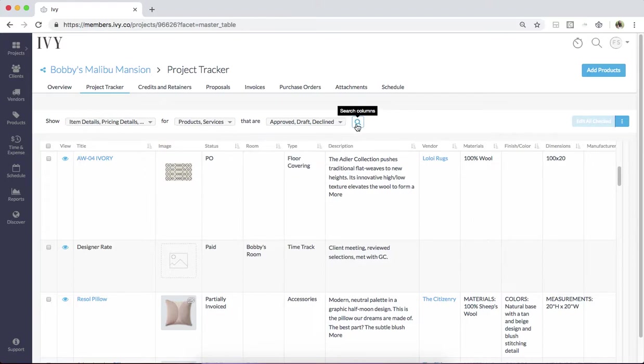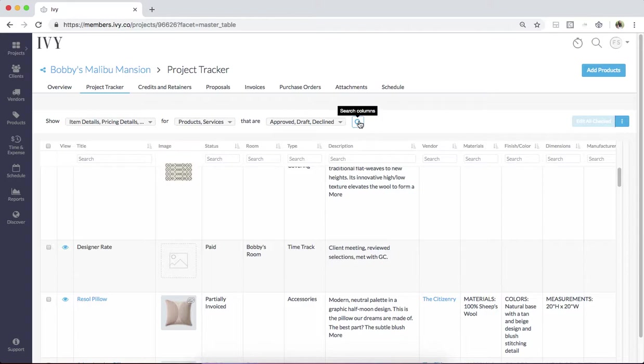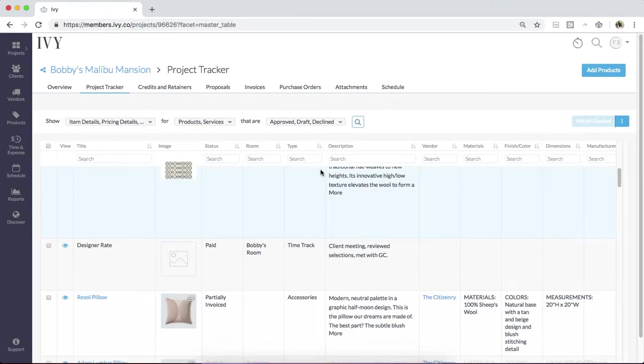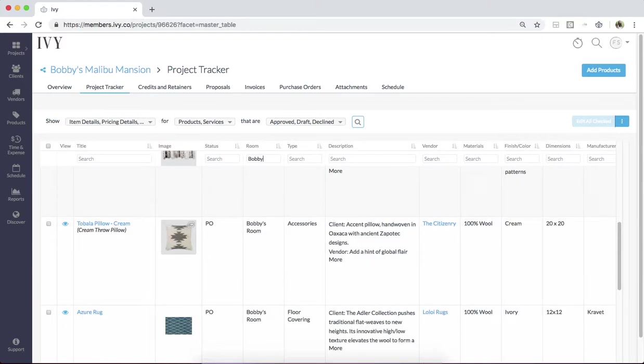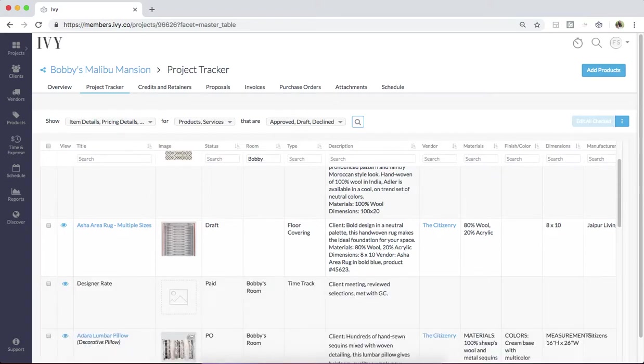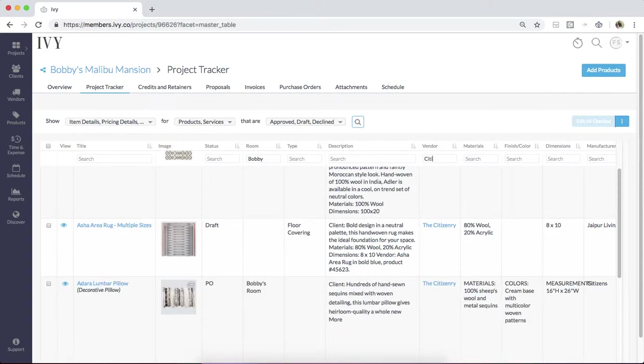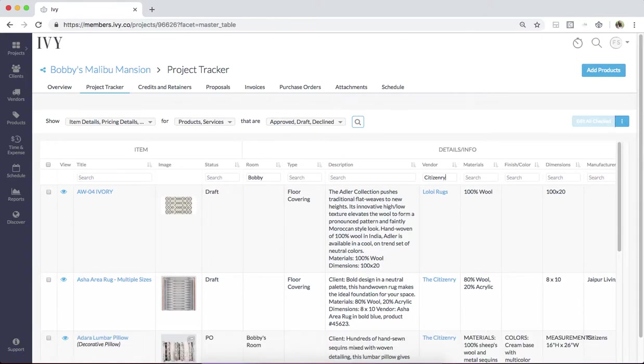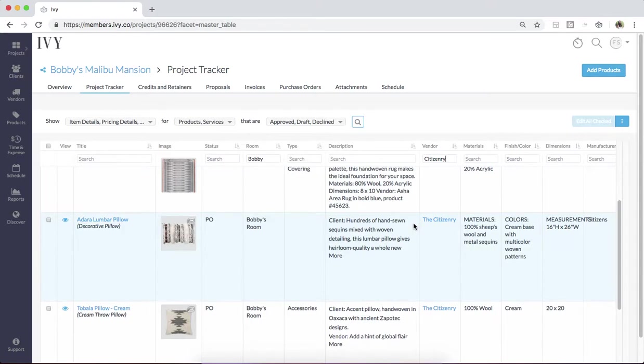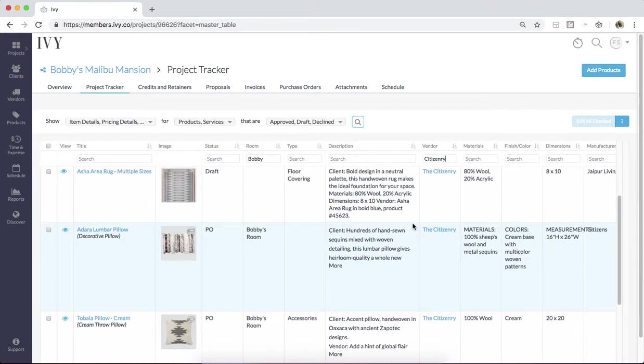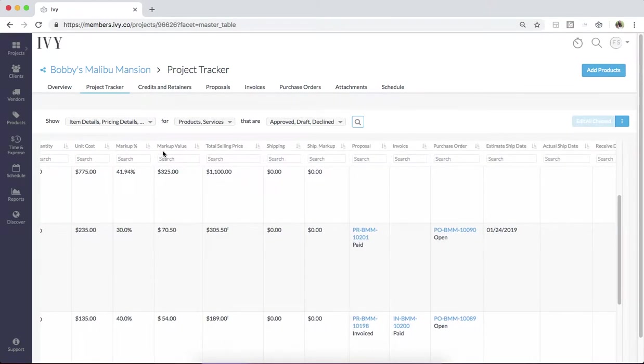This search column button is extremely helpful when you have project trackers that take up many columns and many rows. What this allows you to do is filter down beneath the noise. You can search for items for a specific room from a specific vendor and really get a detailed view that you need to see here. And you can filter through as many columns as you need.